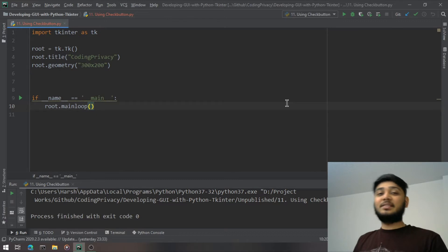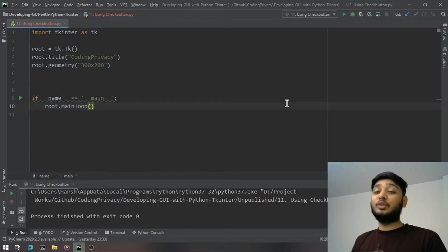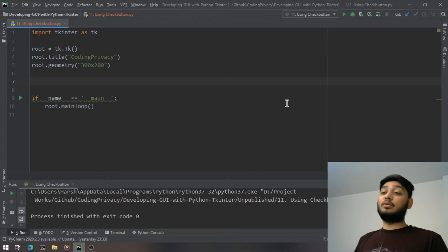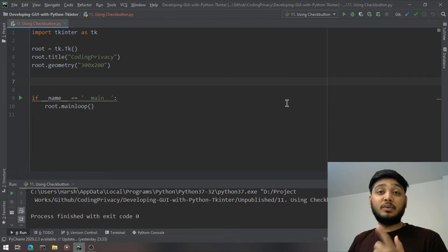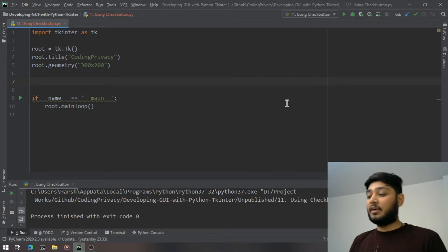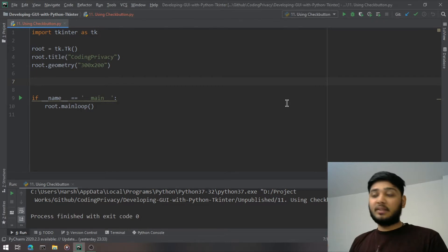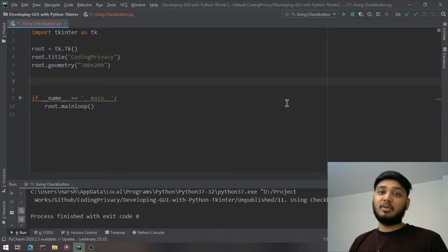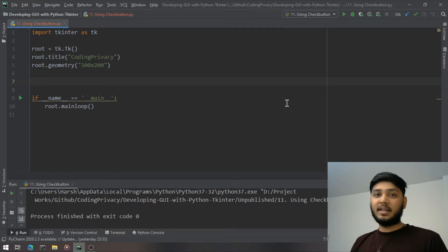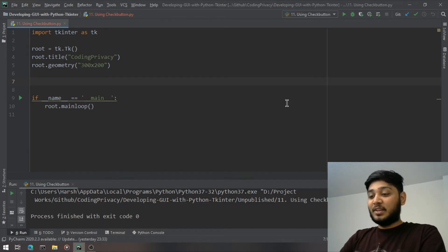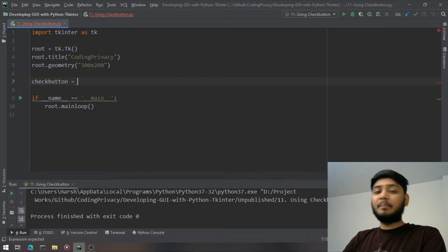Welcome to Coding Privacy. In this video I'm going to show you how to use the CheckButton widget. CheckButton widgets are useful when the user wants to select multiple values. For example, in a quiz game where there's a question with more than one possible answer, we create checkboxes so you can tick more than one answer and get the value. That is what we're going to implement today.